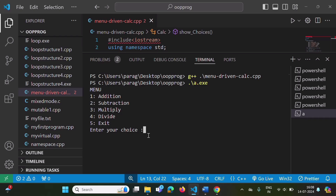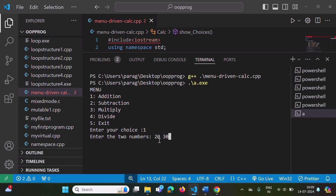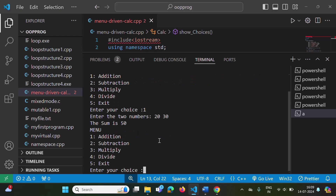In menu-driven programming, we are providing options to the user. Here we are providing five options: one for addition, two for subtraction, three for multiplication, four for division, and five for exit. Suppose I am choosing one — enter two numbers: 20 and 30. The sum is 50.